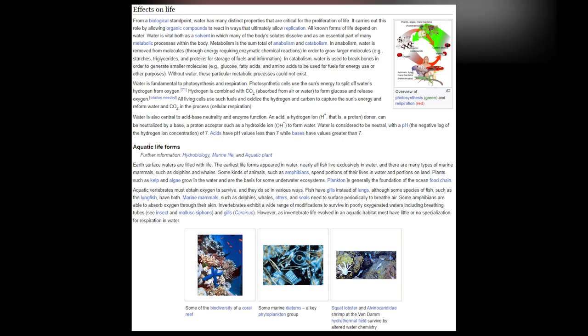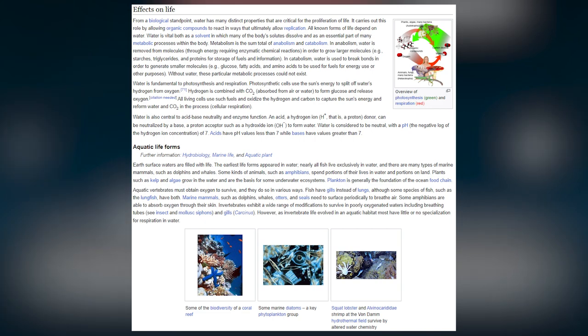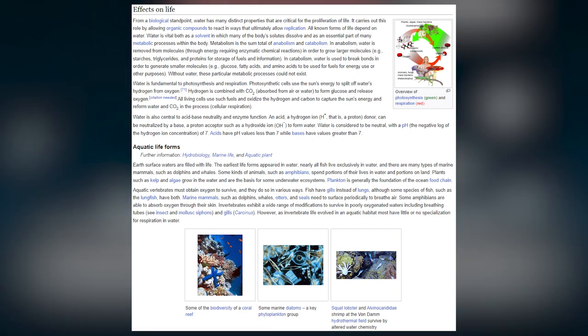Water is fundamental to photosynthesis and respiration. Photosynthetic cells use the sun's energy to split water's hydrogen from oxygen; hydrogen is combined with CO₂ to form glucose, releasing oxygen. All living cells oxidize hydrogen and carbon to capture the sun's energy, reforming water and CO₂ — cellular respiration. Water is also central to acid-base neutrality and enzyme function. An acid (H⁺ donor) can be neutralized by a base (proton acceptor such as OH⁻) to form water. Water is considered neutral with a pH of 7; acids have pH < 7 and bases have pH > 7.